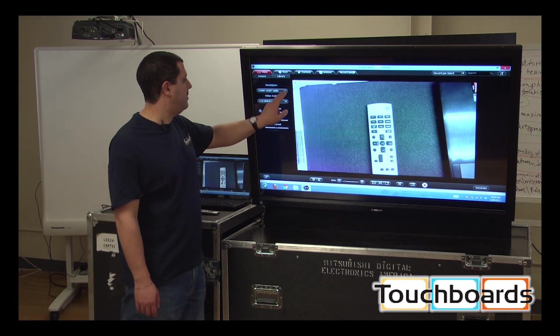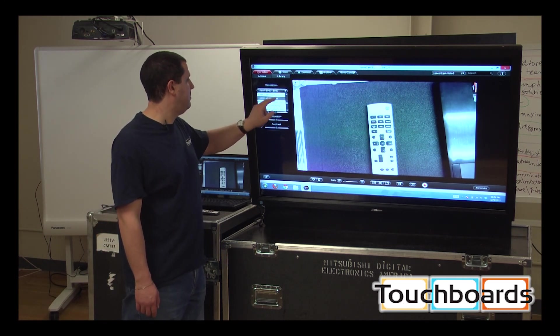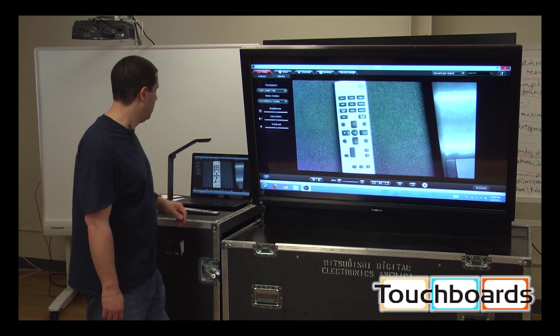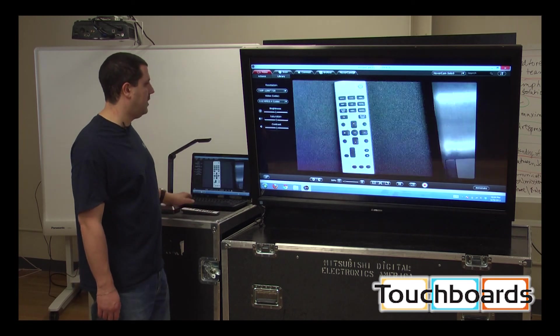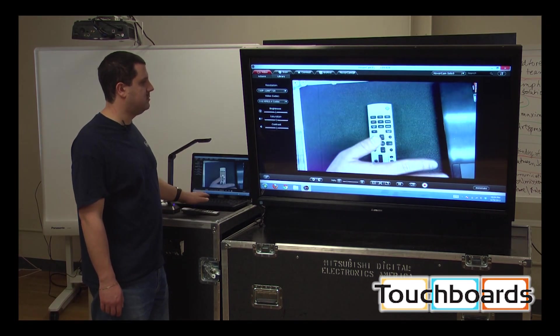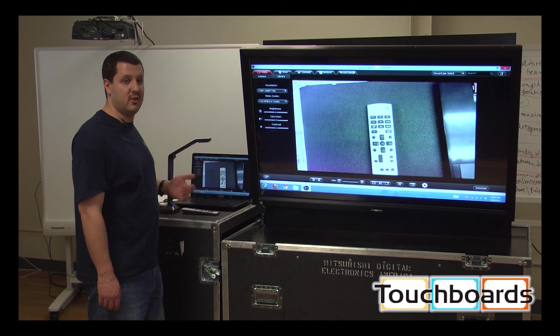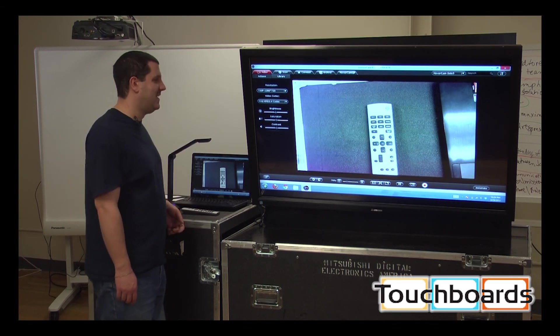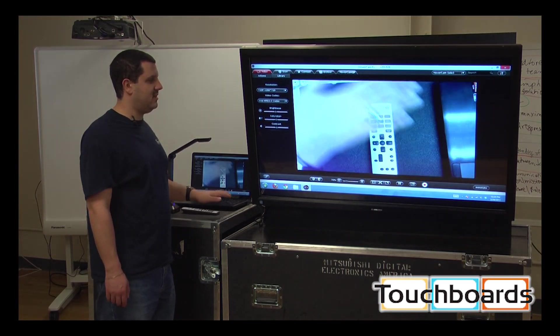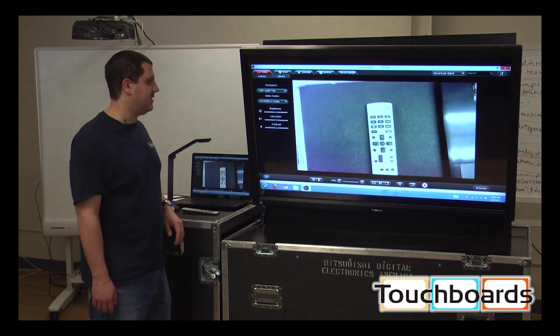But as I always recommend for video, you want to maybe bring it down to 720p, if not lower, and you get a much smoother video. You got to lock the autofocus again. But you get a much smoother video, and you still get great resolution out of it.